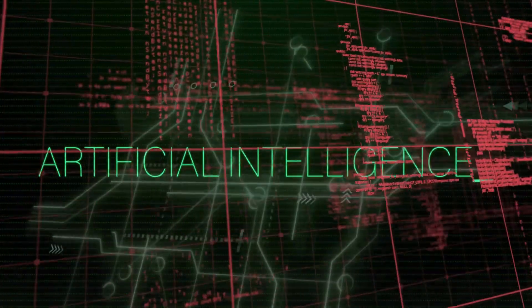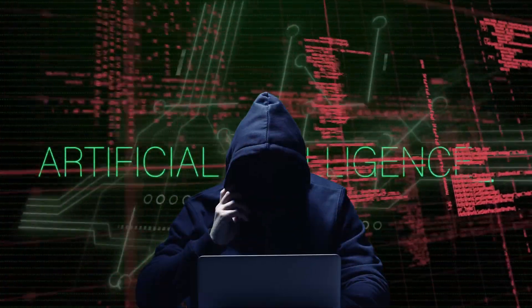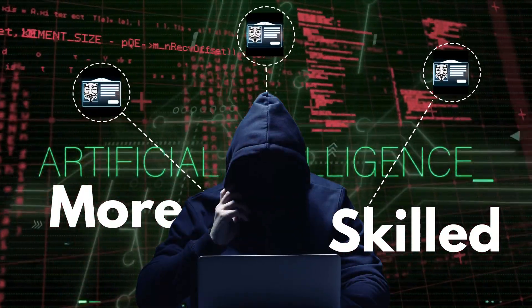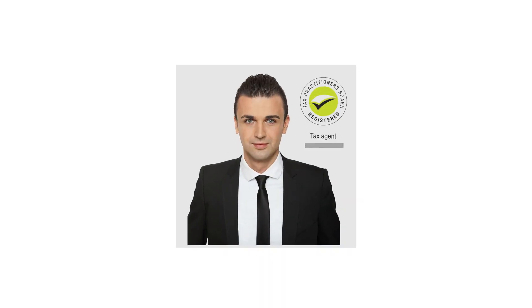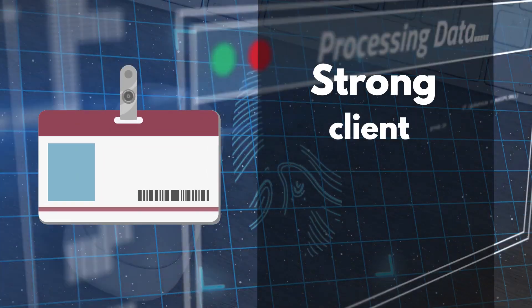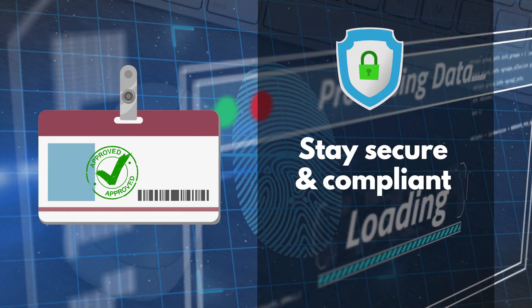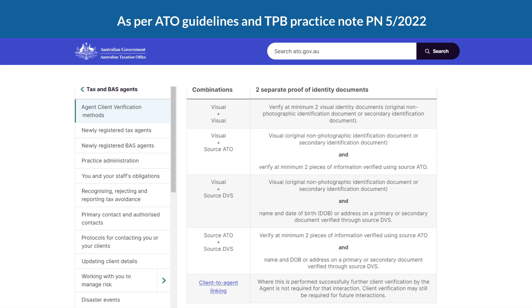With the rise of AI and technology, hackers are becoming more skilled at stealing identities. If you're a registered tax agent, you must have a strong client verification process in place to stay secure and compliant.